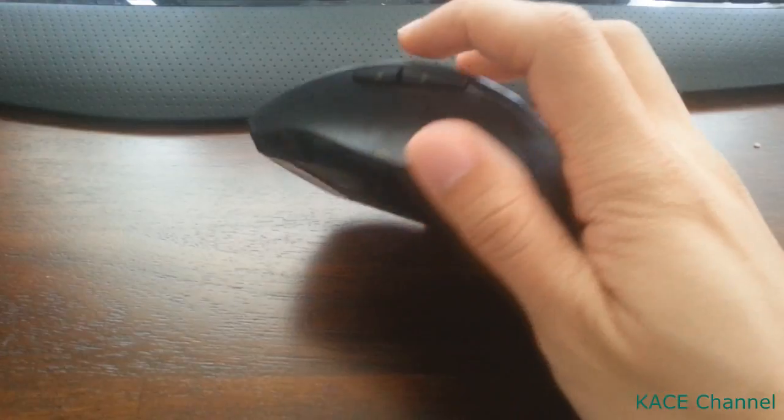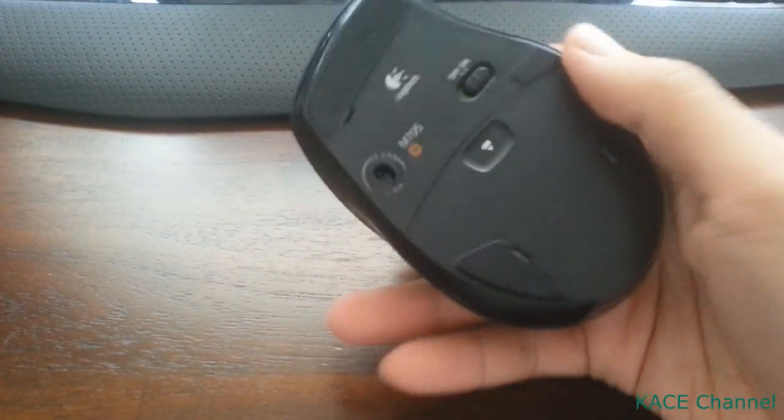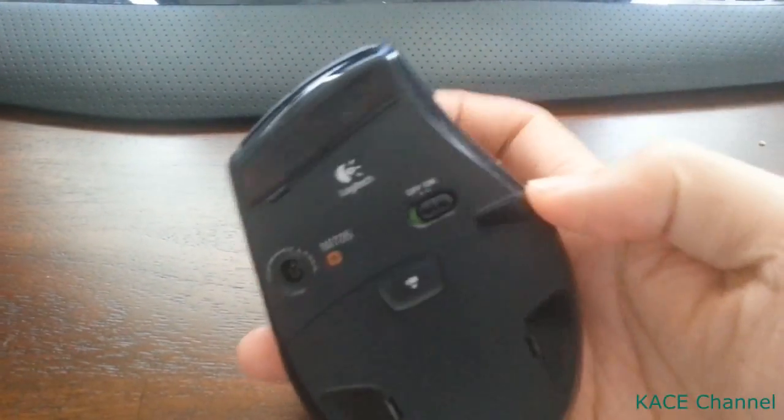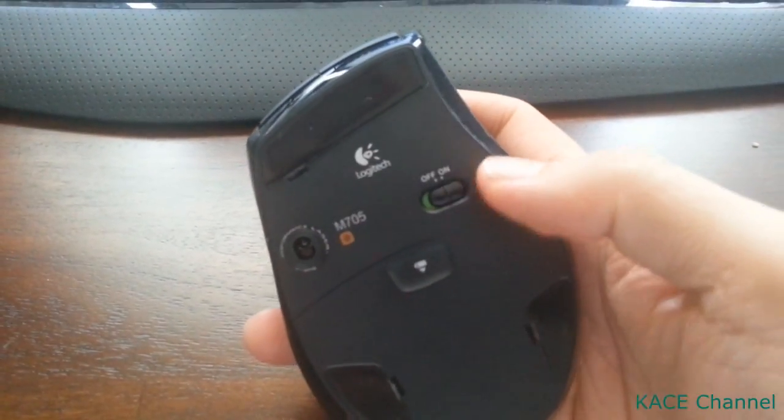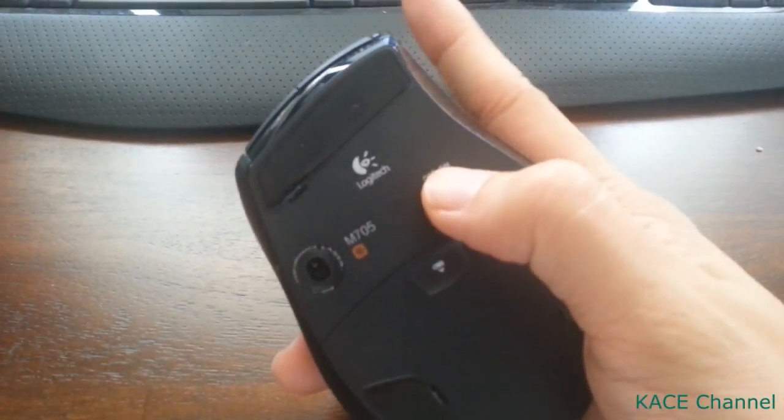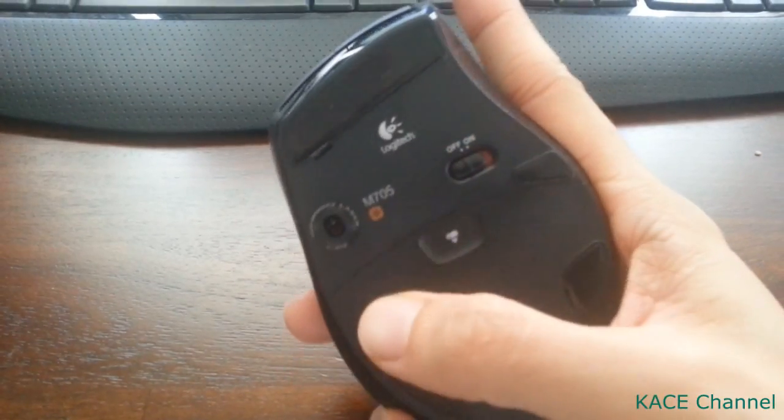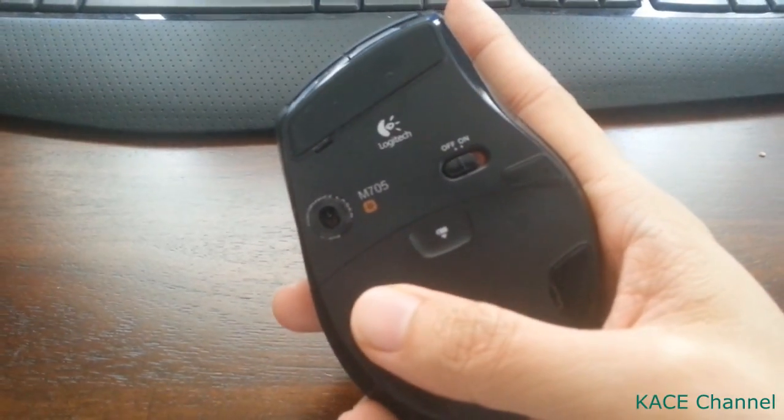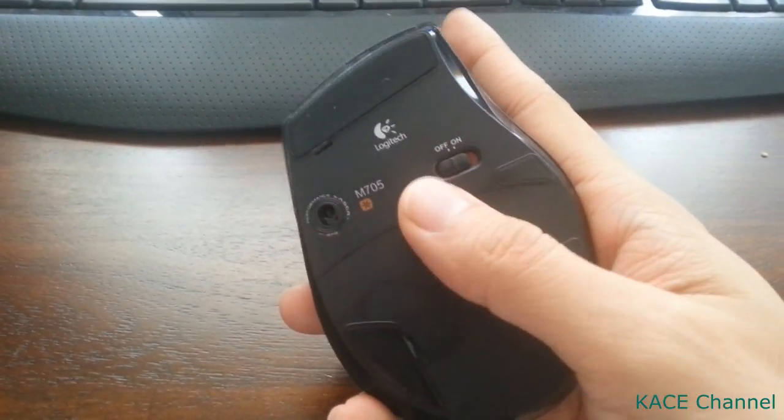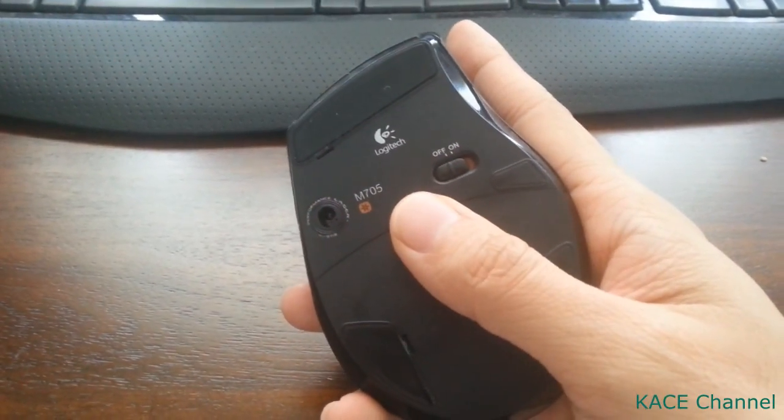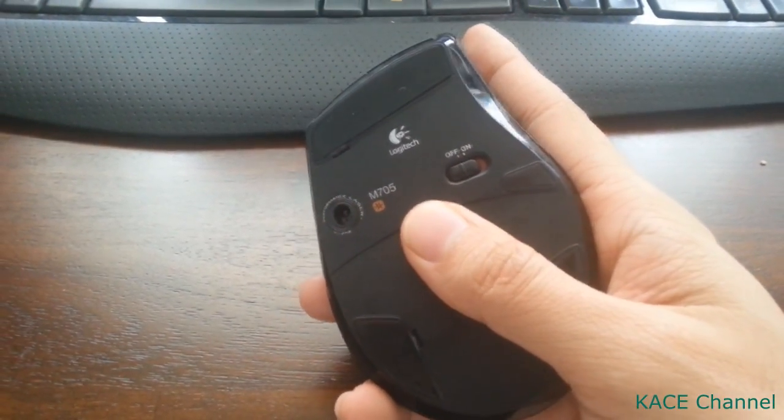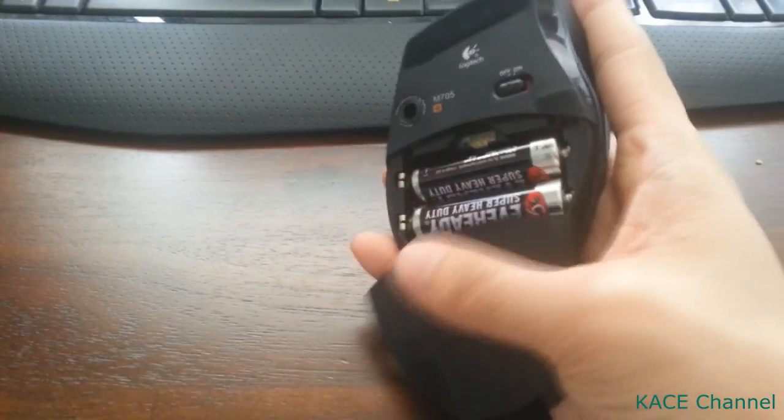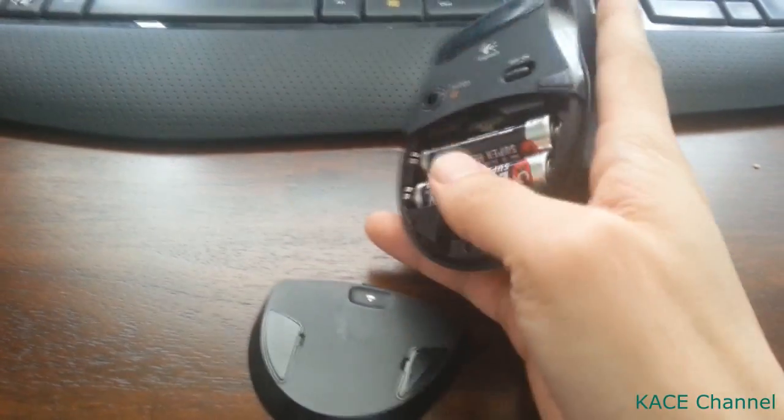First of all, we need to turn off the mouse. Secondly, we need to remove the batteries.